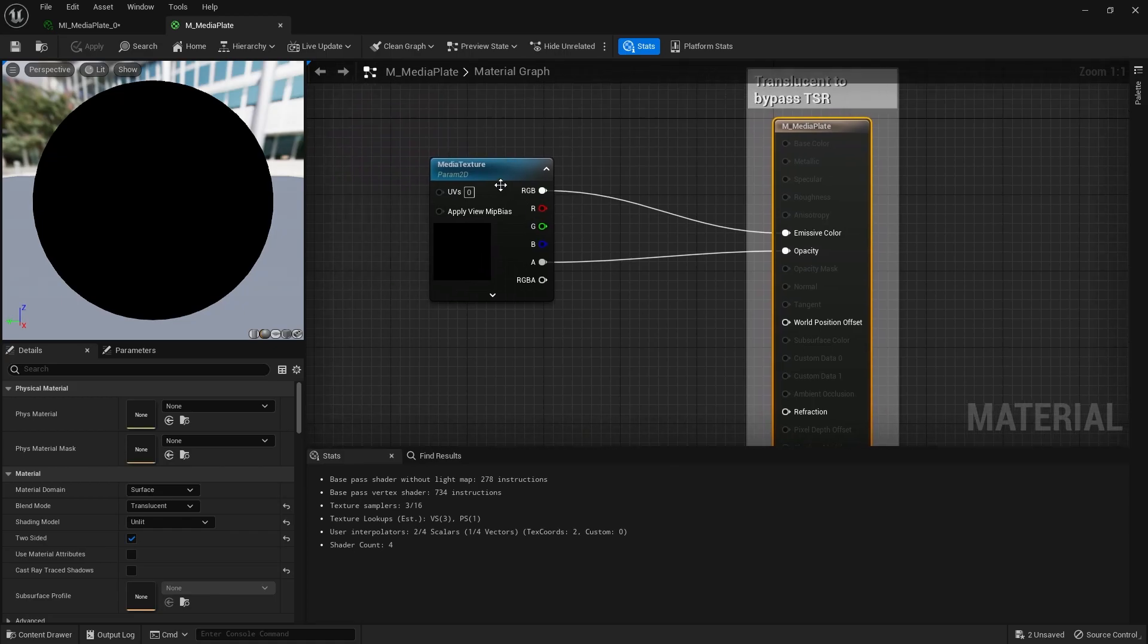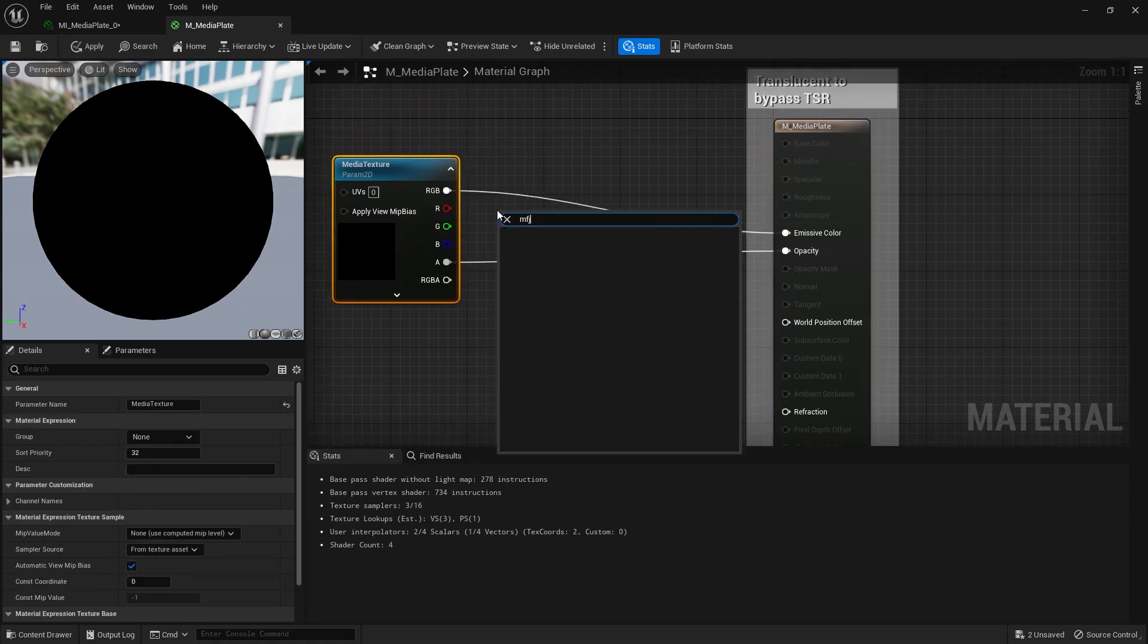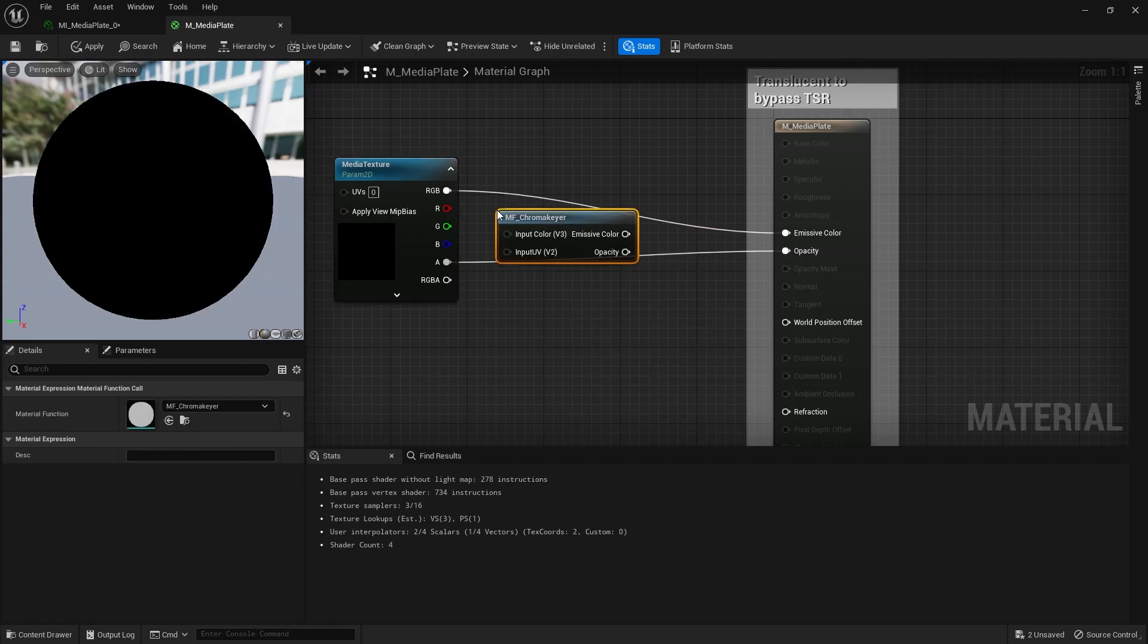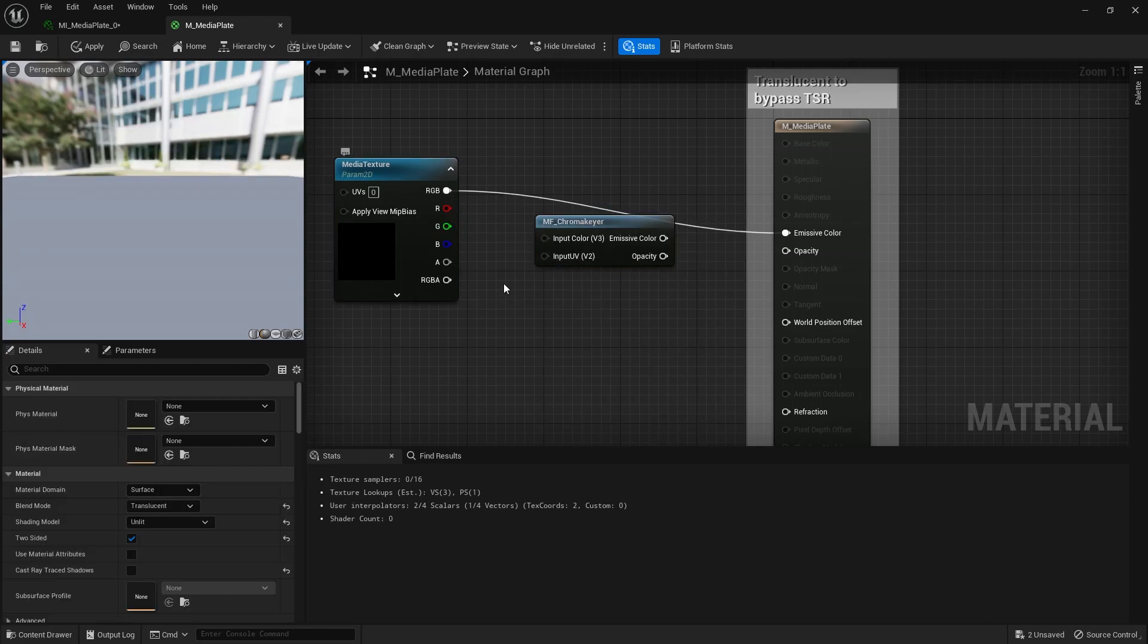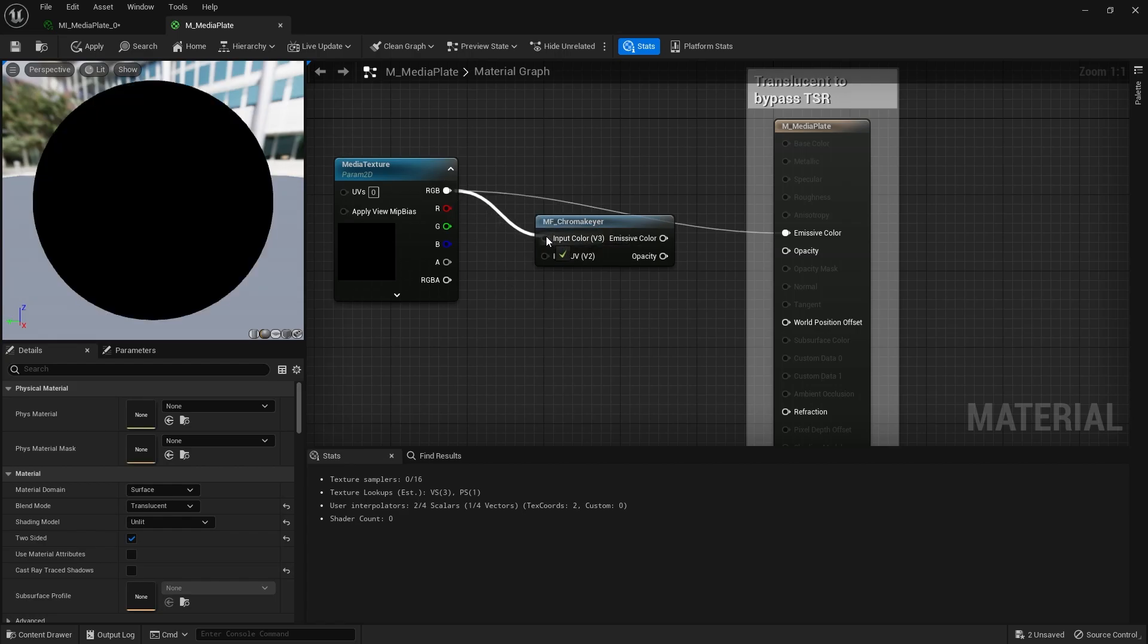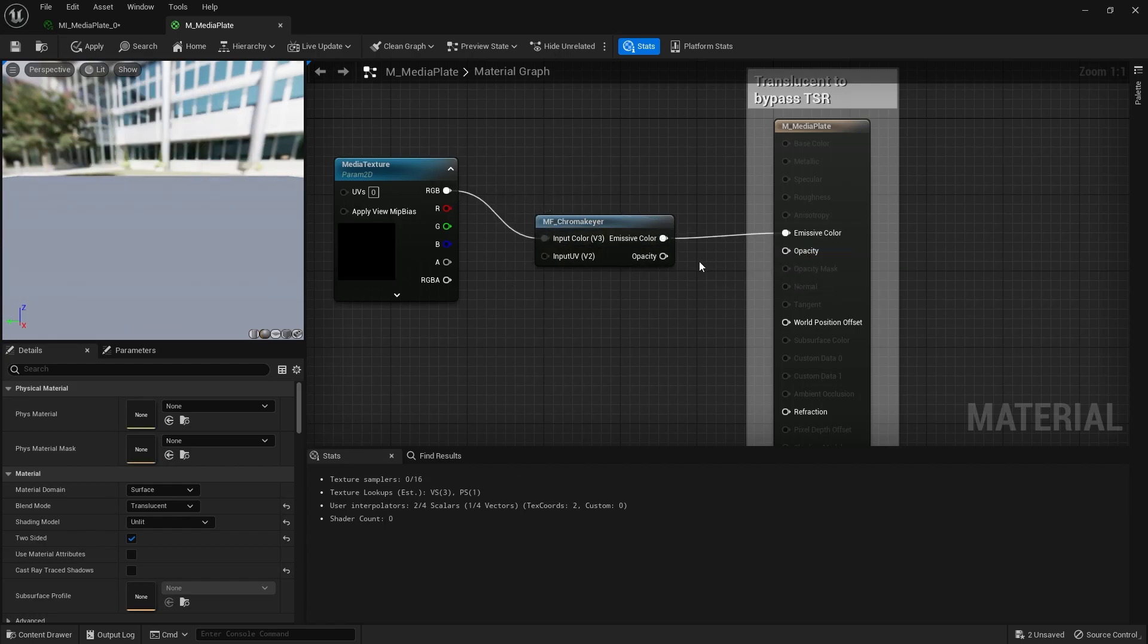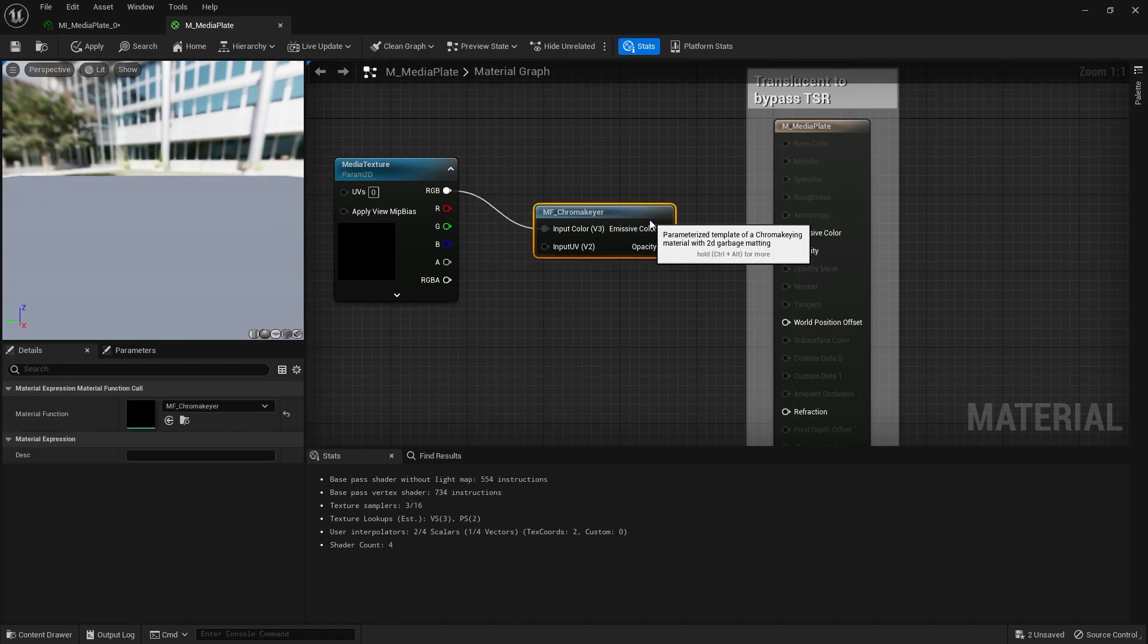And then in here, we're just going to search for a material function called material function chroma keyer. That'll drop that in, and we're just going to take RGB, put emissive color into here, and opacity into there, and we're going to be able to key that out now.